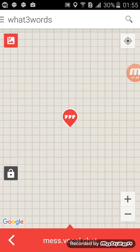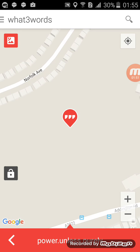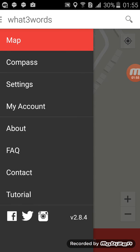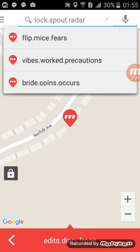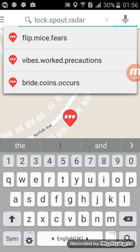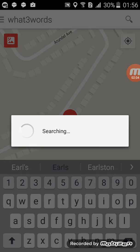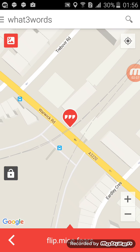Say that person is at an already registered address, just because it's easier. Let's say that person is there — cool place, by the way. Imagine the person that you want to hook up with is in an unmapped location. That person who's using What3Words can look at the three-word combination: 'flip.mice.fears.' Remember that combination — flip.mice.fears.